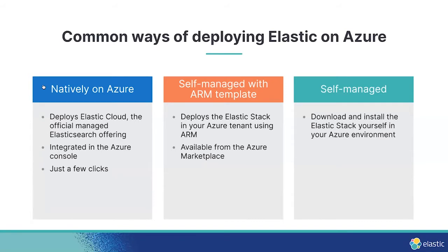Alternatively, there are some self-managed options for deploying Elastic if you need the extra customization, but at the cost of more management overhead. This includes deploying from our ARM template from the marketplace or simply downloading Elastic and deploying it into your own VMs or containers. But in this session, we'll focus on the native integration.